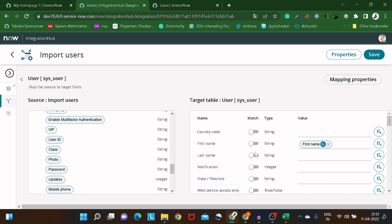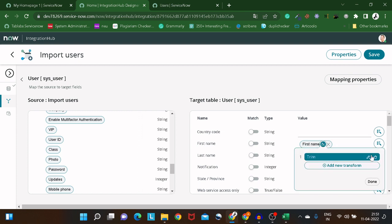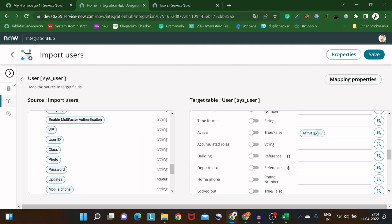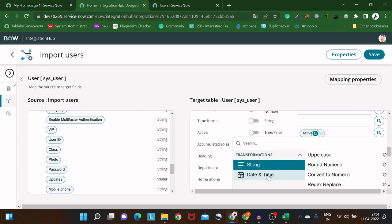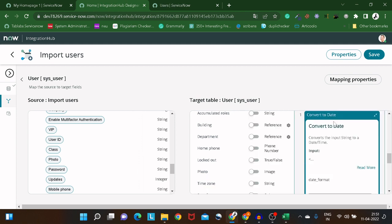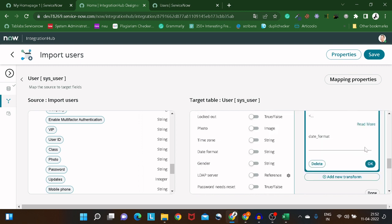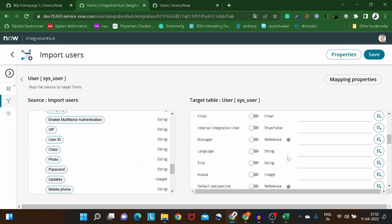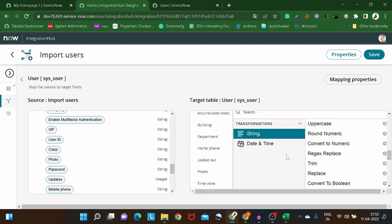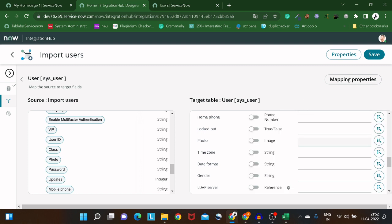Similarly, for date or datetime fields, you have date transformation options. A common issue is that data coming from another source follows a different date format, and you need to convert it to the ServiceNow standard format. You can handle that conversion right here using this property. For now, I won't explore that further.